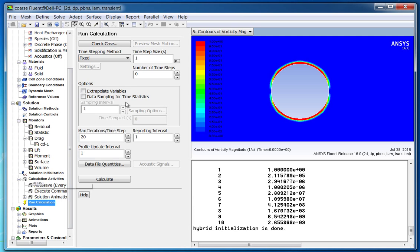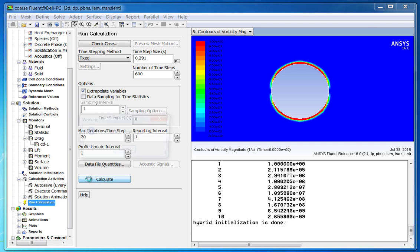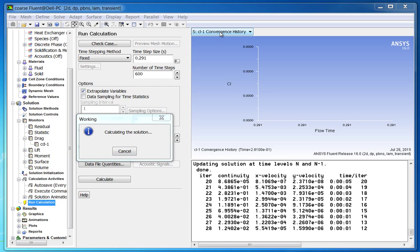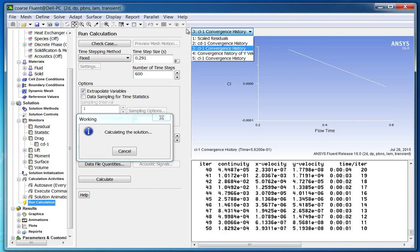Now iterate the solution for 600 time steps from run calculation. For time step, put the value of 0.291, which corresponds to 20 time steps per cycle as discussed earlier. Also enable the option to extrapolate variables, which helps accelerate unsteady solution convergence. You can select different monitors such as lift, drag, residuals plot, surface monitors, and animations, and show up to 4 monitors simultaneously.